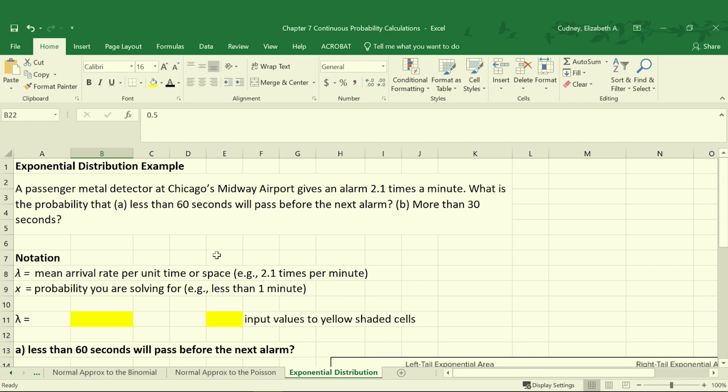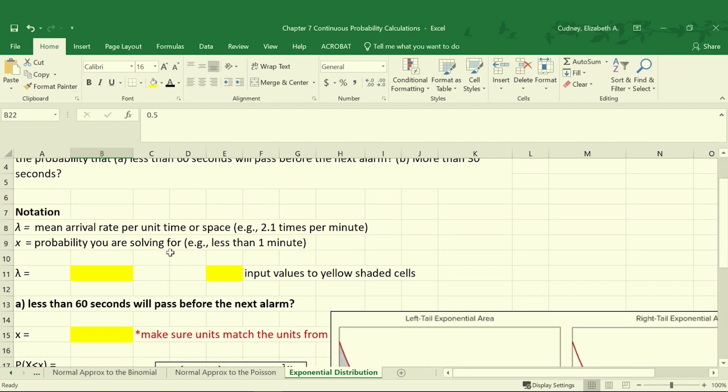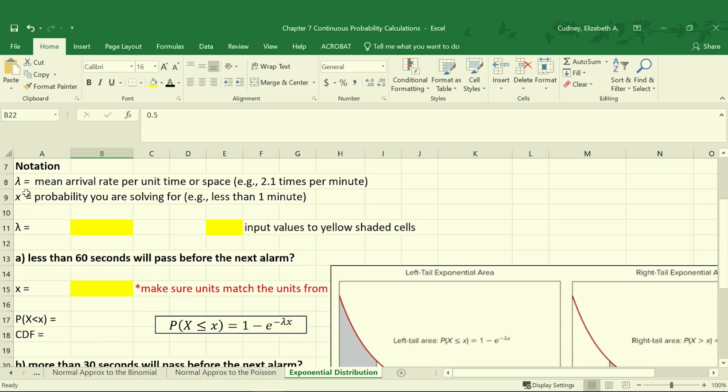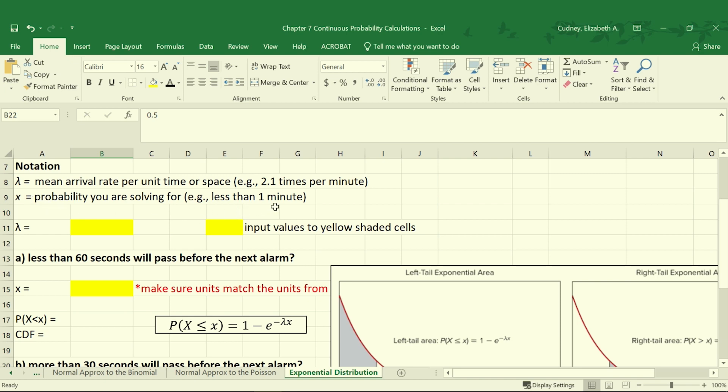With our exponential distribution we're going to use two key terms: lambda, which is our mean arrival rate per unit time or space, so in this example it's 2.1 times per minute; and X, which is the probability that we're solving for. So for example, if we're looking for less than one minute.